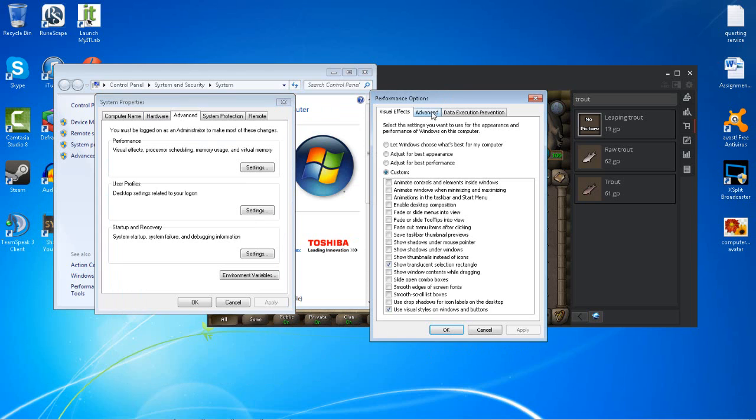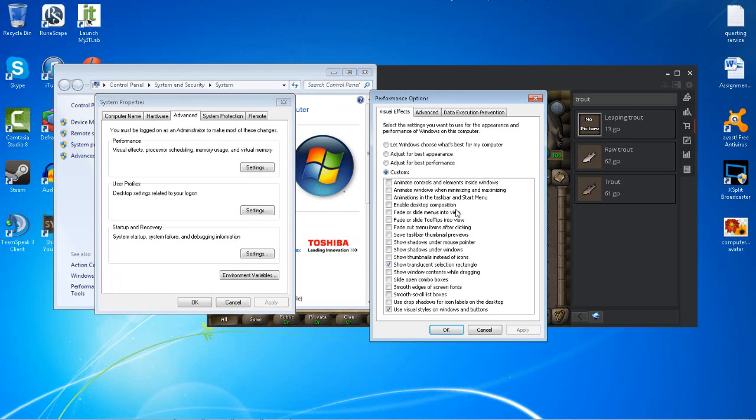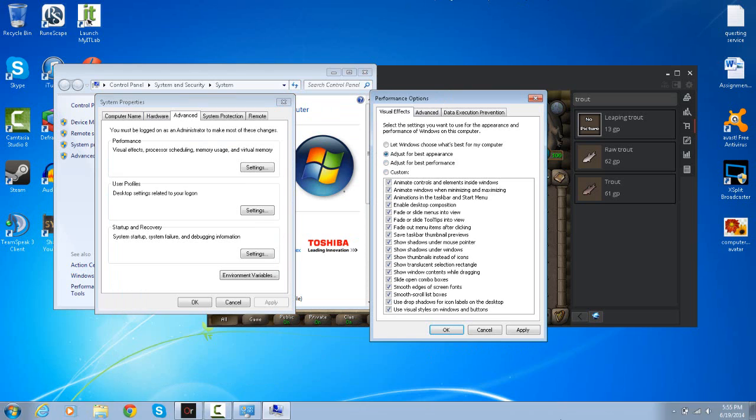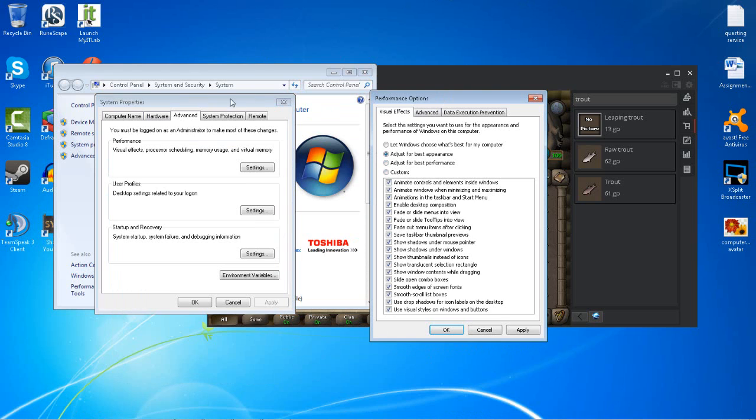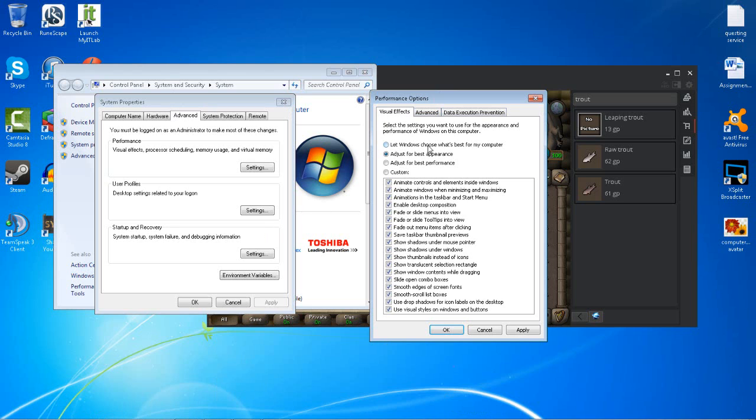From here, I've got mine set to Custom because I don't want my computer to look completely like XP. If you want the best performance, click Adjust for Best Performance. If you want the best appearance, you can see through every window—it just looks completely fancy.